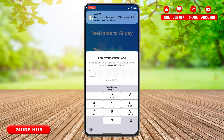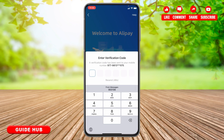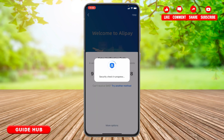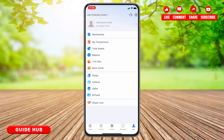They will now send you a verification code. All you have to do is enter the code, and that is how easily you can log into your Alipay account.